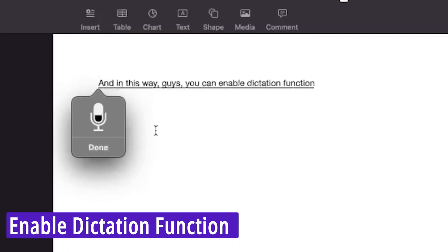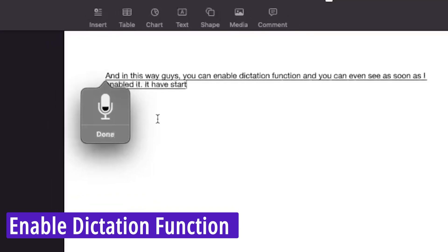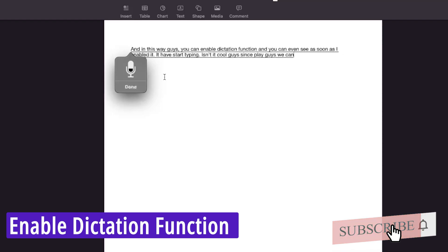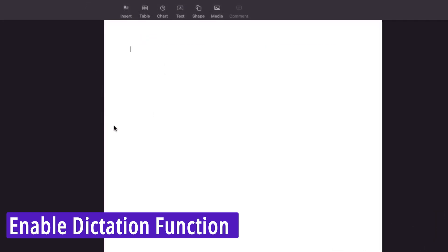You can even see as soon as I enabled it, it has started typing. Isn't it cool? So in this way we can really type very fast. Now coming back to our topic, I wanted to write an essay about mobile phones.